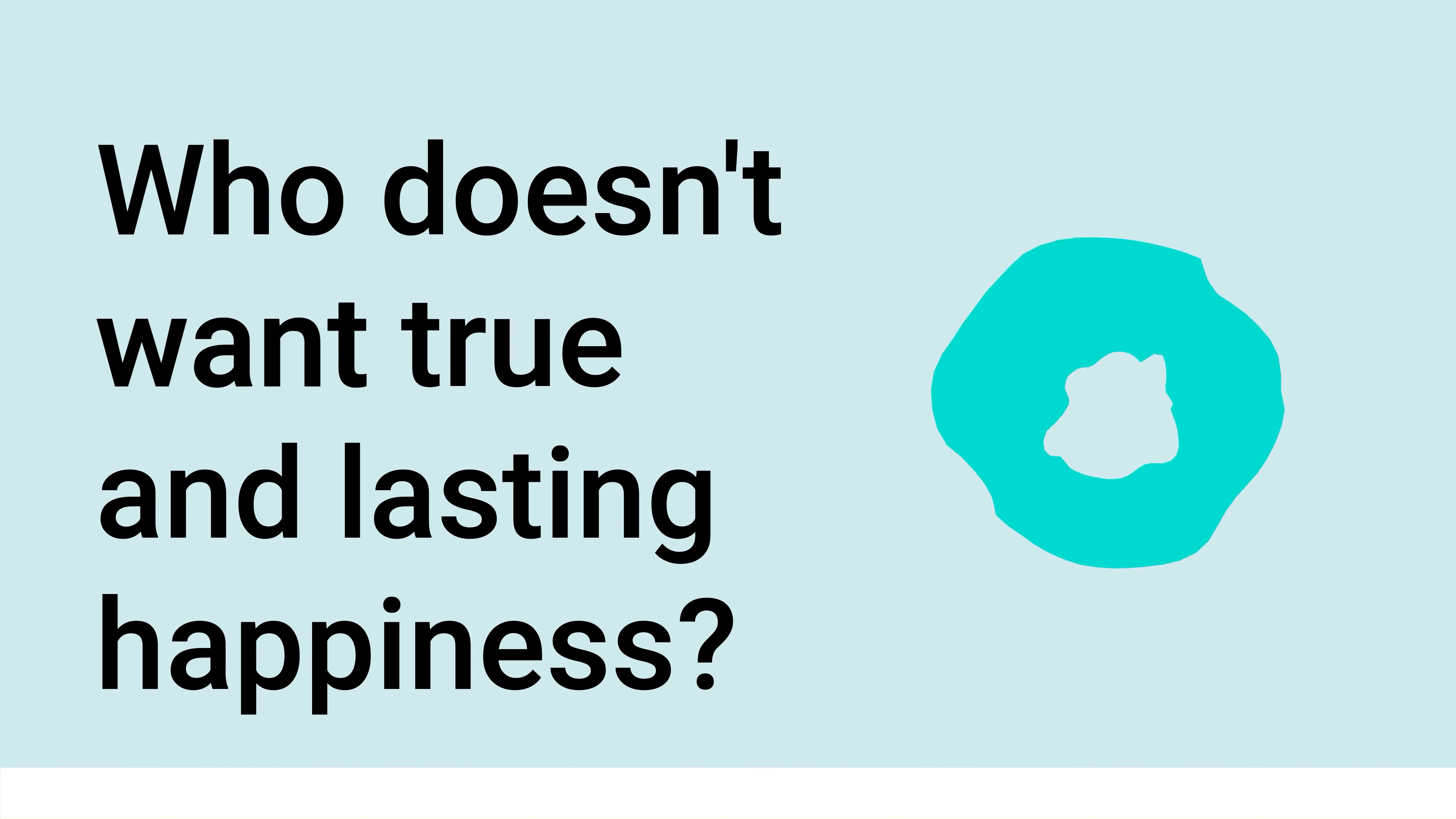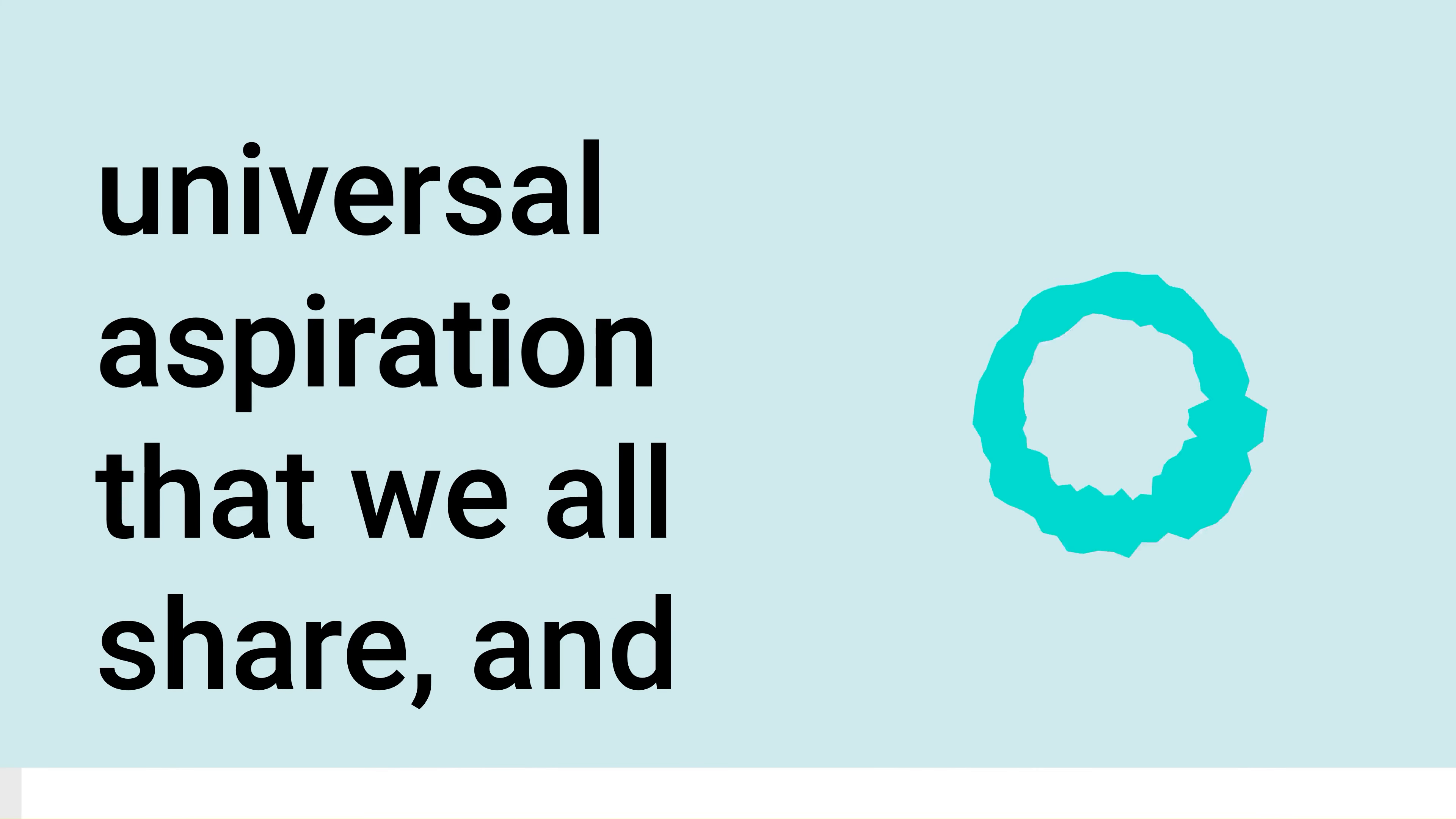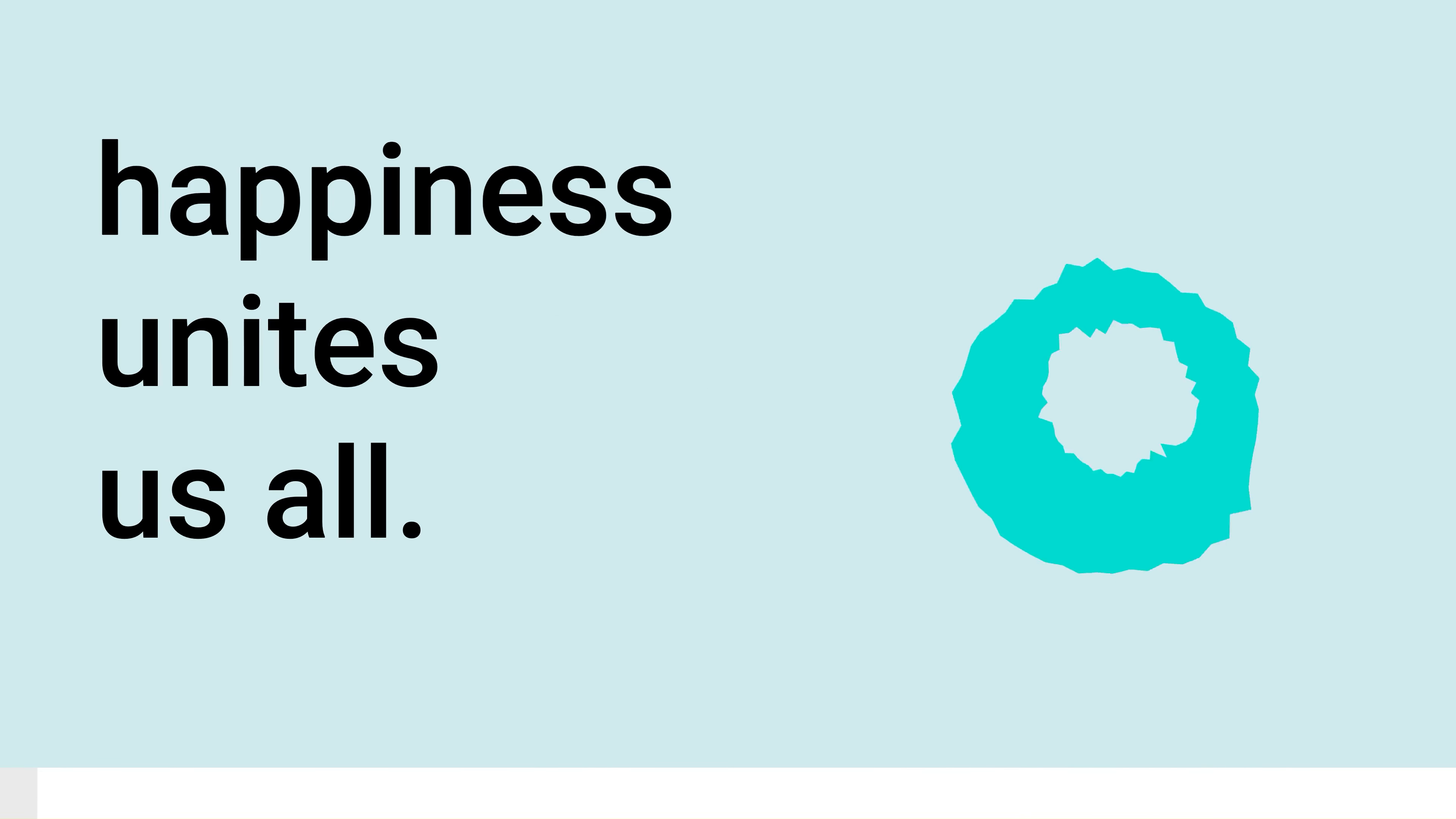Who doesn't want true and lasting happiness? Sometimes it seems like our whole lives are a quest for the keys to a fulfilled life. In a world where beliefs, cultures, lifestyles, and desires vary, there's one universal aspiration that we all share, and it is the pursuit of happiness. Regardless of who you are or where you come from, the yearning for happiness unites us all.